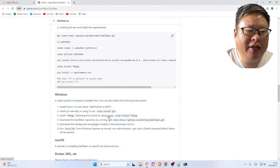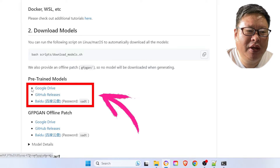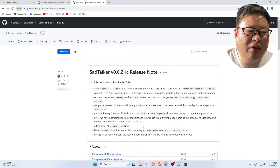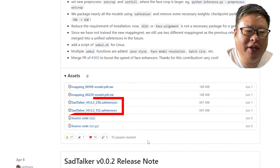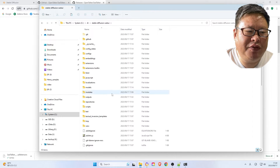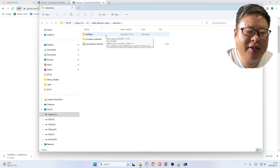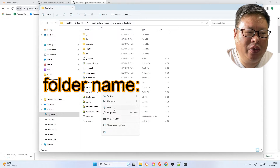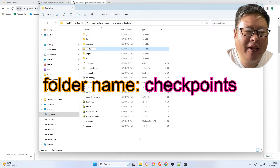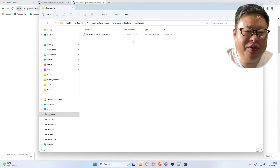On the SadTalker homepage, scroll down and find pre-trained models. There are three places where you can download the models — select one or both of them: the 256 or 512 safetensors models. Inside the Stable Diffusion folder, navigate to the Extensions-SadTalker folder, create a new folder named Checkpoints, and move the downloaded models into this folder.